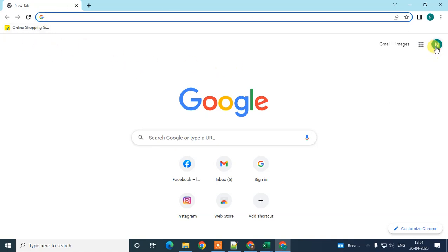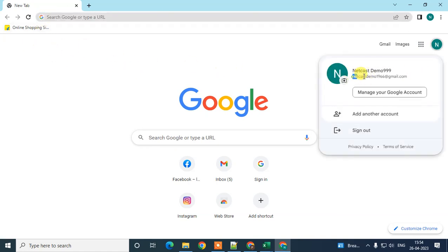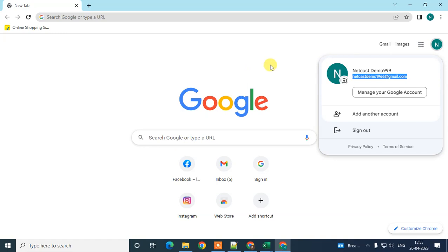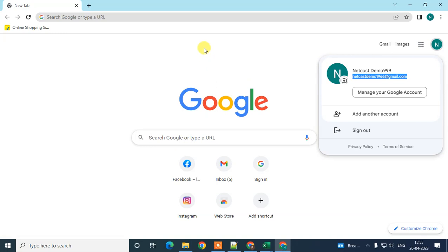First, open your Chrome browser and log in with your email ID — the email ID which you want to associate with your business. Whatever email ID you use here, all your business details will be managed with that email ID only. So when you want to add or edit any business details, you have to log in with that same email ID. Keep that in mind.